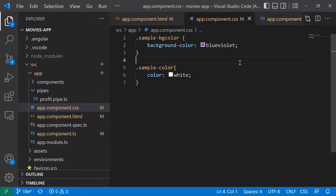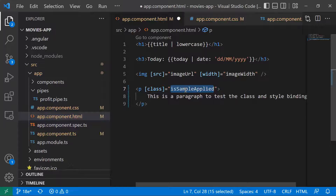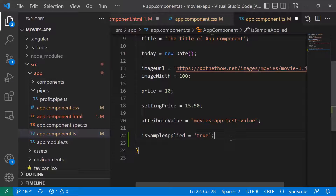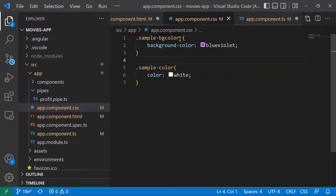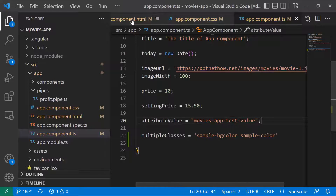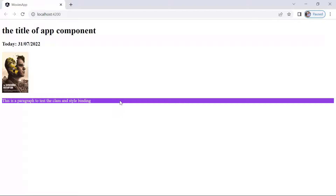Now in the HTML file, instead of using class dot sample, I'll remove the class name part and just use 'class', binding it to a property called 'multipleClasses'. In the TypeScript file, 'multipleClasses' will be a string with both class names separated by a space: 'sample-bg-color sample-color'. After saving both files and going to the browser, we can see the background color and the text color set to white — both classes applied successfully.